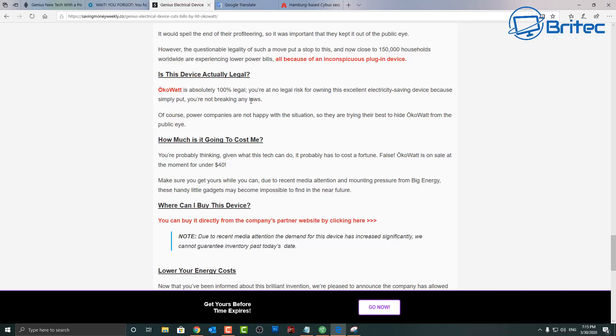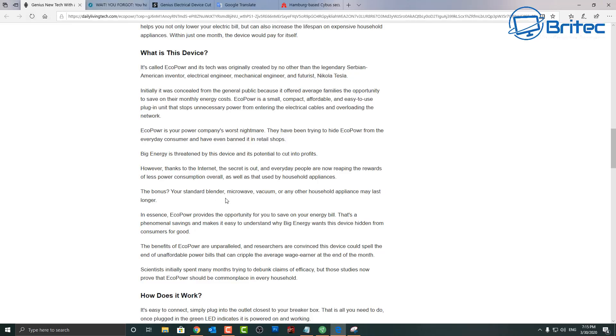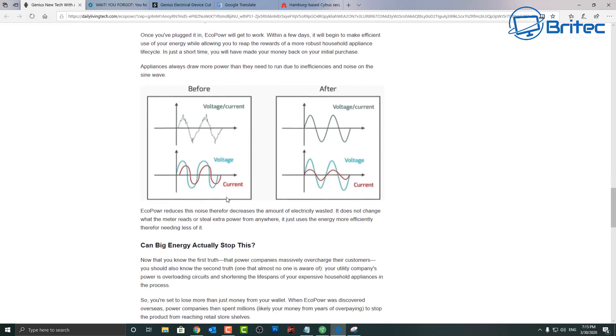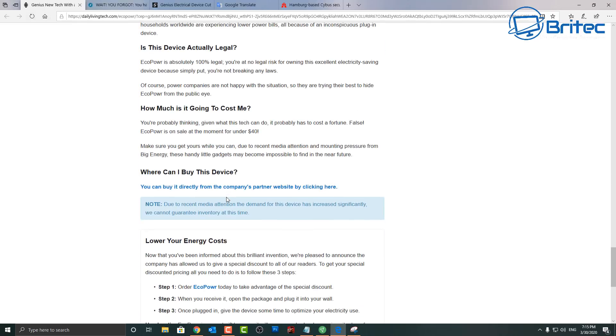It says due to recent media attention, the demand for this device has increased significantly and we cannot guarantee inventory past today's date. Well you know, you can guarantee you're going to get one, we'll probably get one. So just go back here.